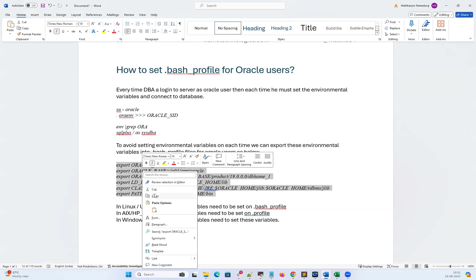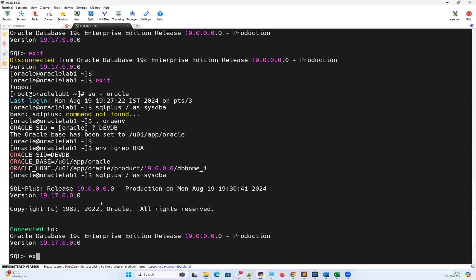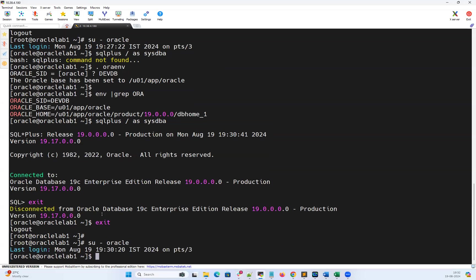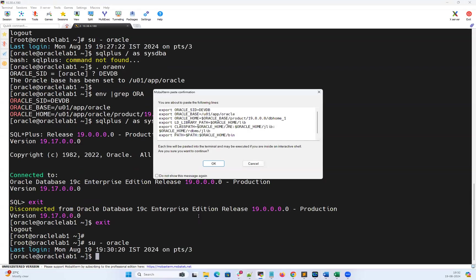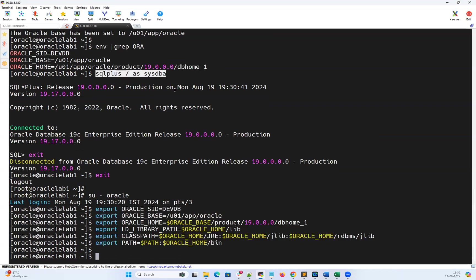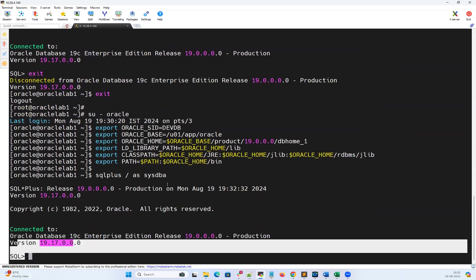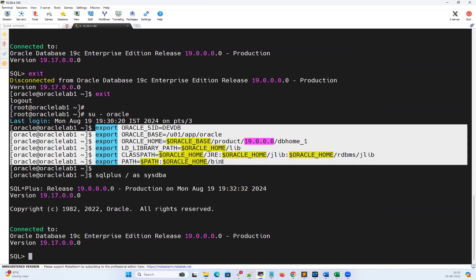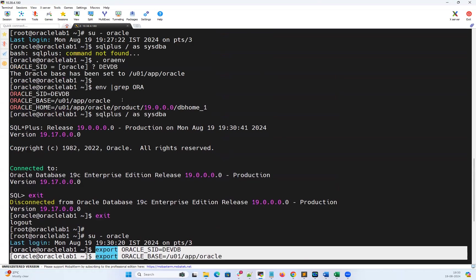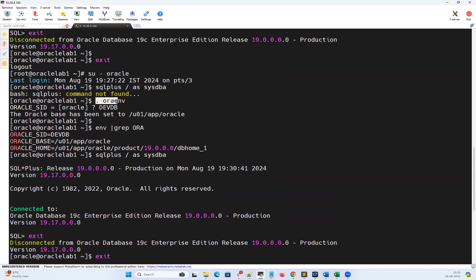I can export all of these variables. I'll copy these commands, go back to my terminal, log out and log back into Oracle user. Now I'll run all these export commands in one go — copy-paste everything at once. All of them are exported. Now I can use 'sqlplus / as sysdba' and connect to my database without any issue. But again, every time when I log into Oracle user and have to export these commands manually — that's again a tedious job for DBAs. Because of that, we have the bash profile solution.